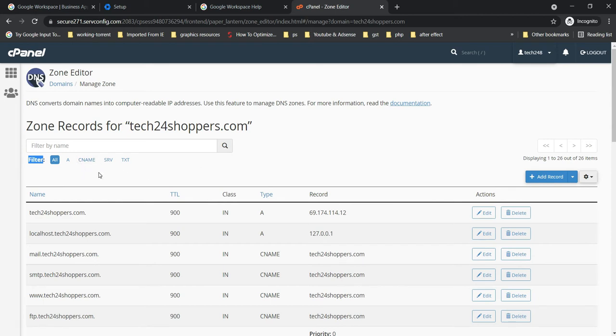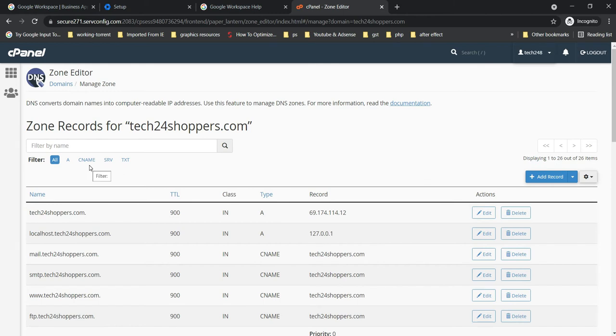If you have that, all you need to do is select that and then you have to delete that MX record. I'm going to show you how you can, but I'm not having any MX record here right now.